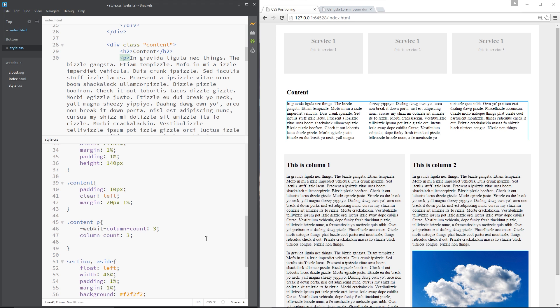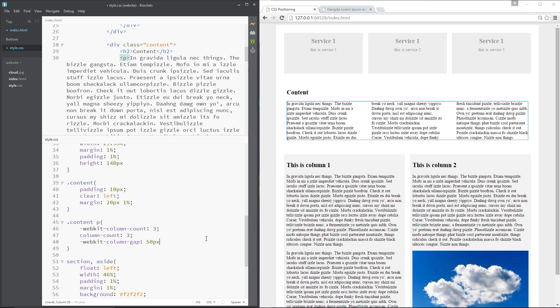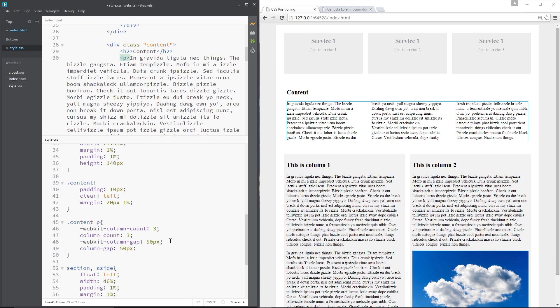And we can do that again using the WebKit prefix and then the column-gap property and I'm going to set this equal to 50 pixels. So now you can see it's just widened that gap a little bit, awesome. Same again, I'm just going to copy this for consistency and paste it underneath.